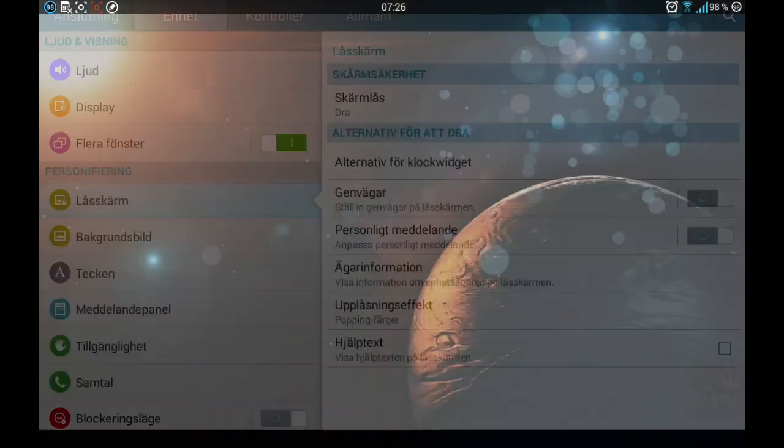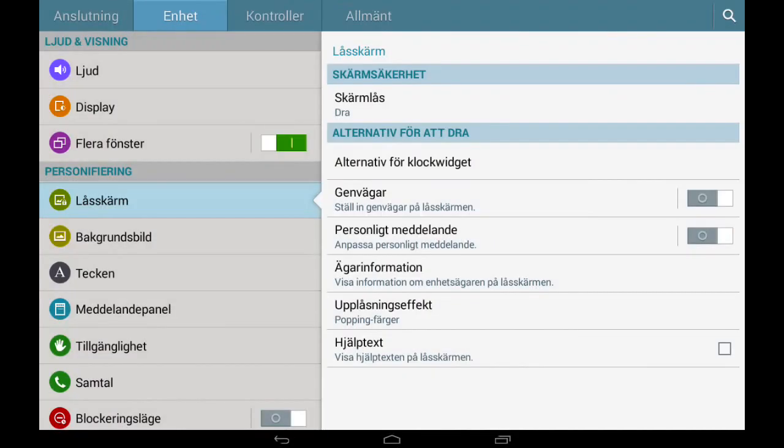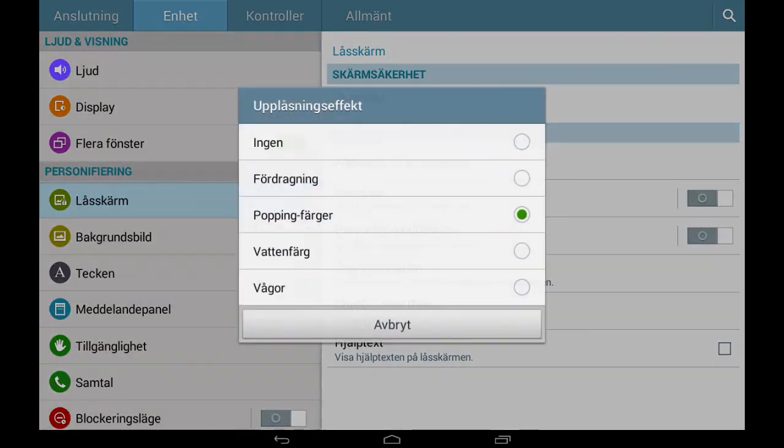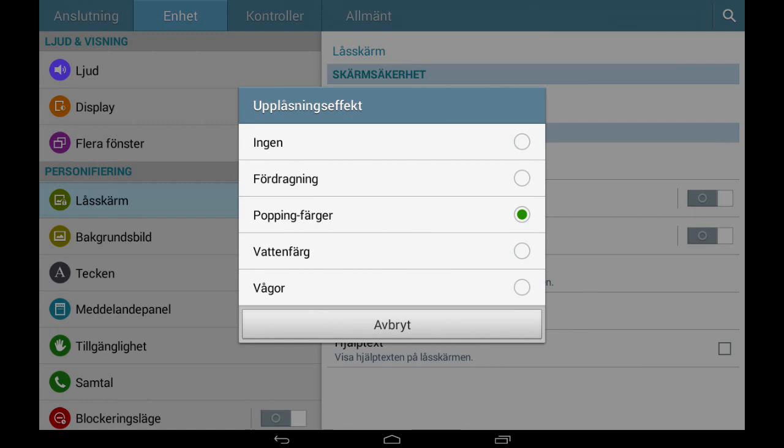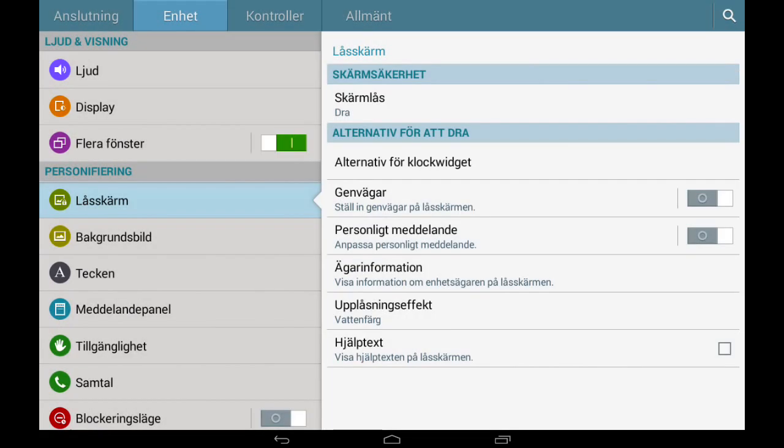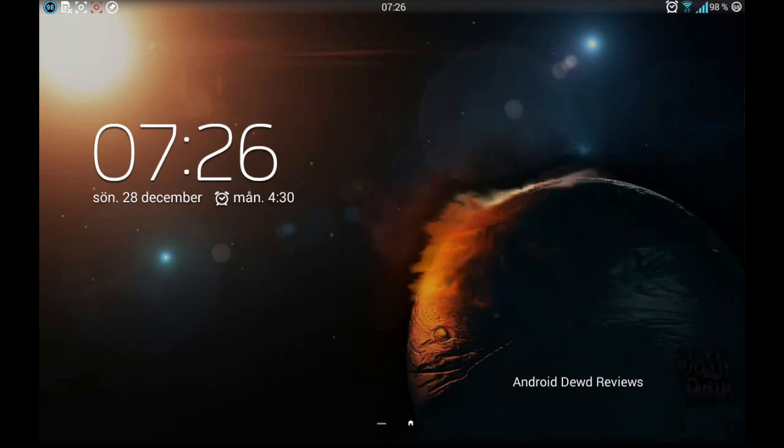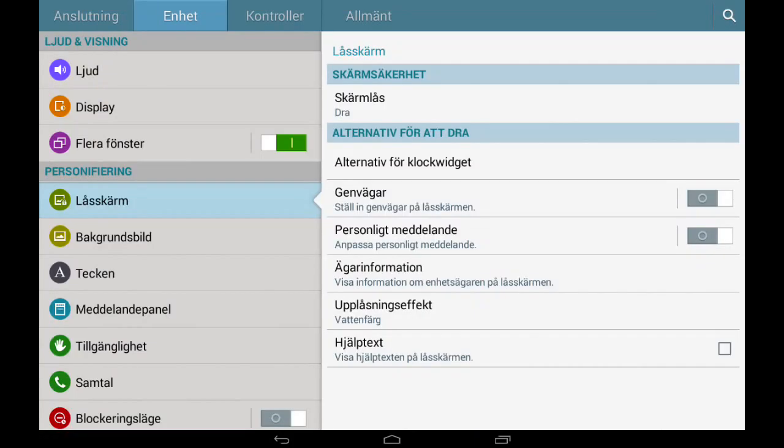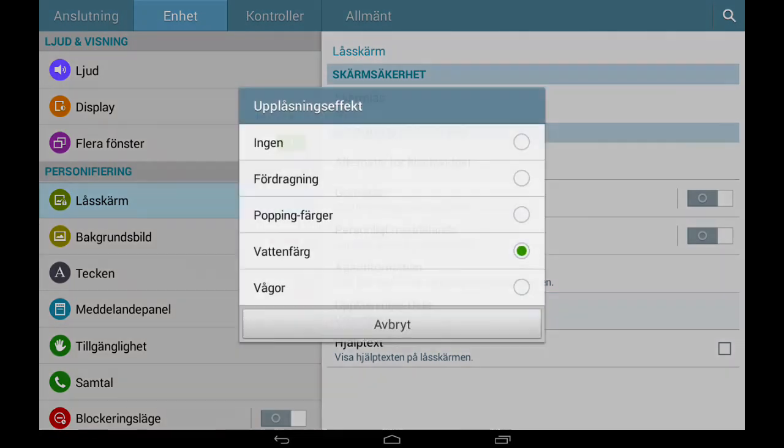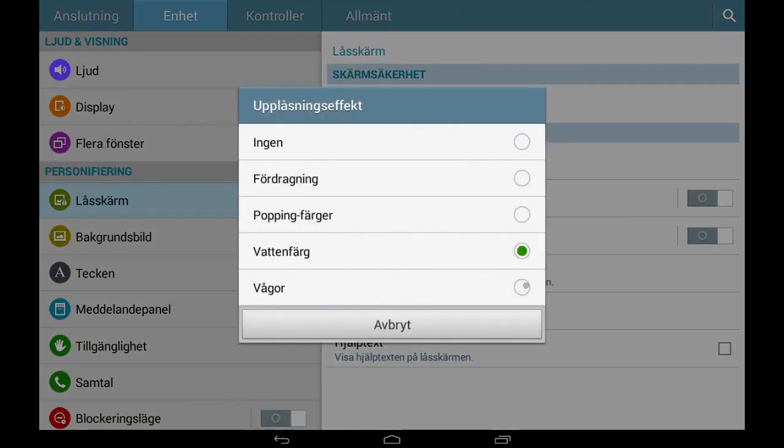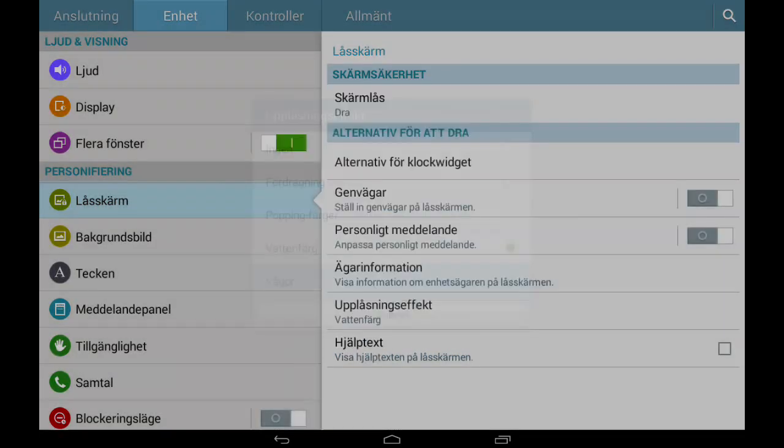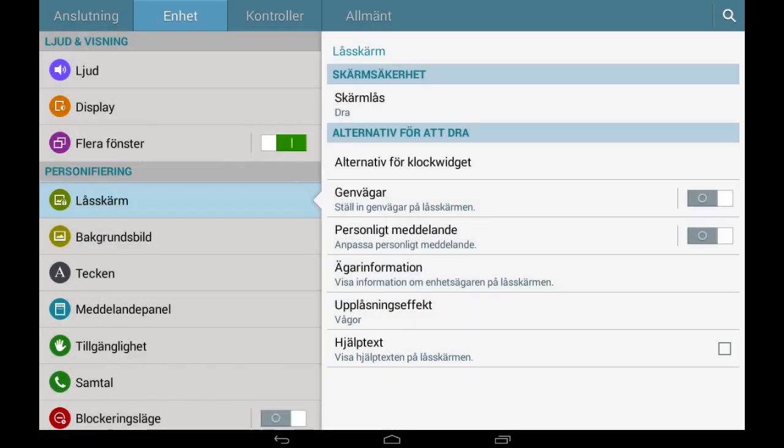We got the watercolor. That's the standard one you get with the ROM. And we got the waves.